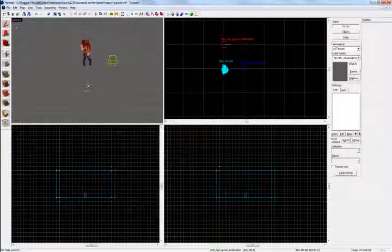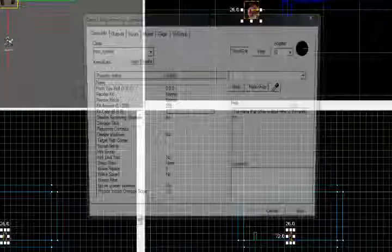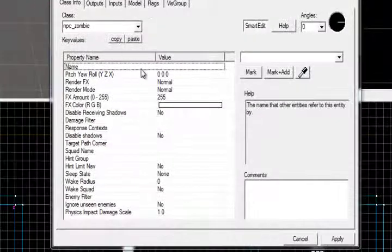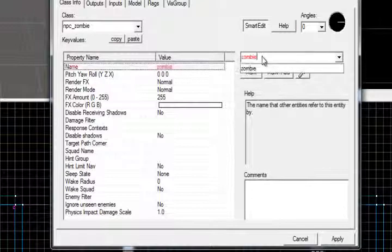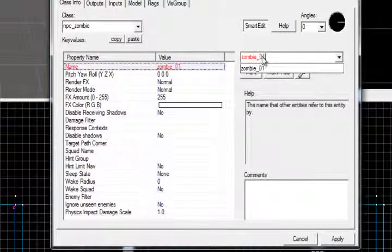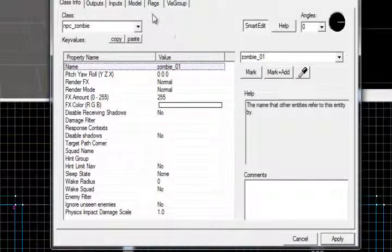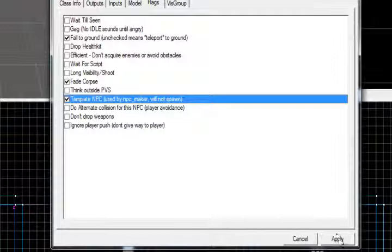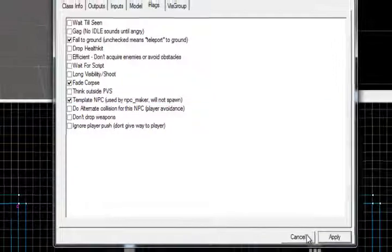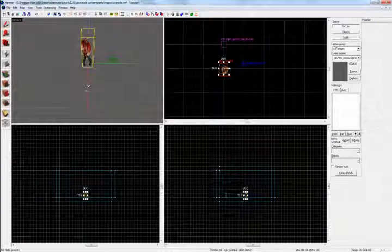The first thing you need to do: head over to npc_zombie. You name him zombie_01, for example. Name him. And then you go into the flags and you see where it says Template NPC — you'll tick that. Just apply that, and you can leave him now.